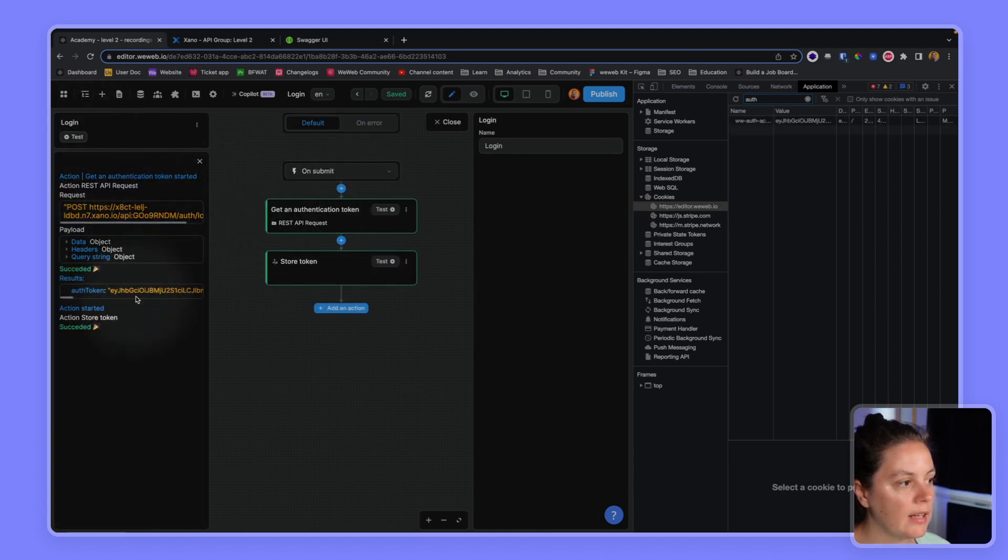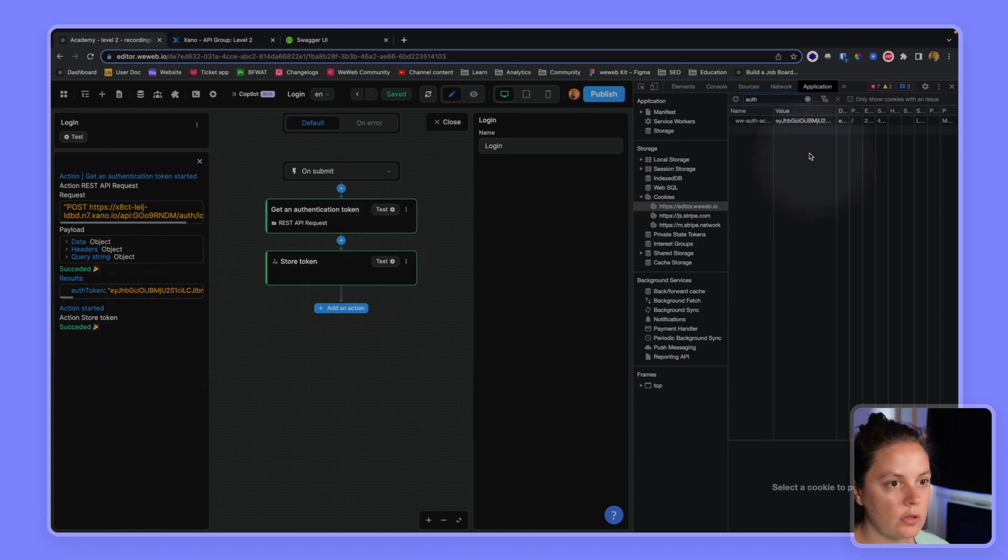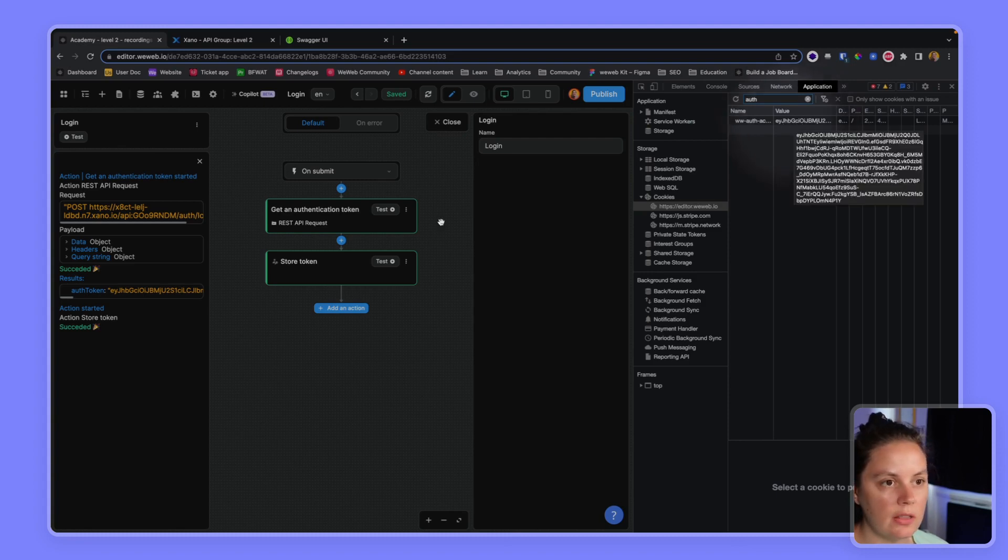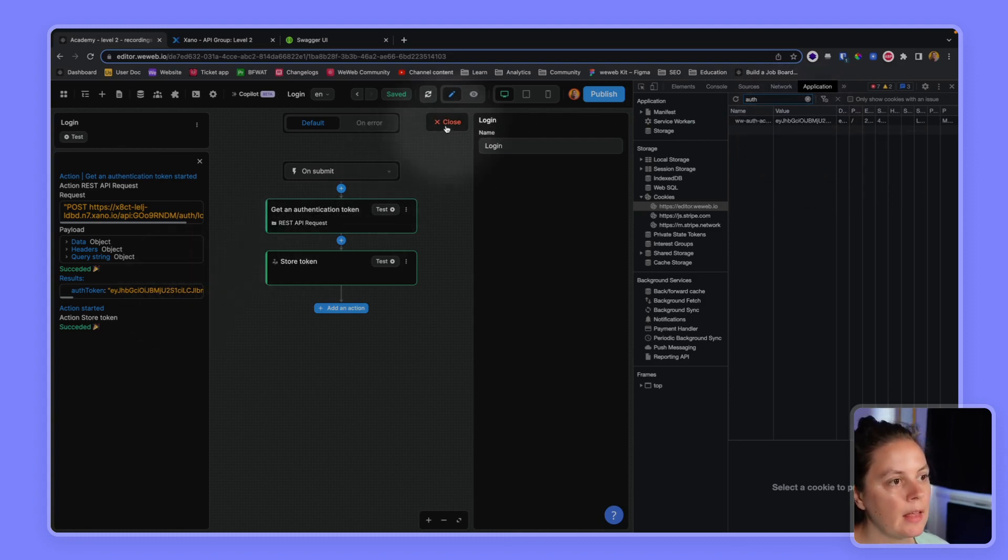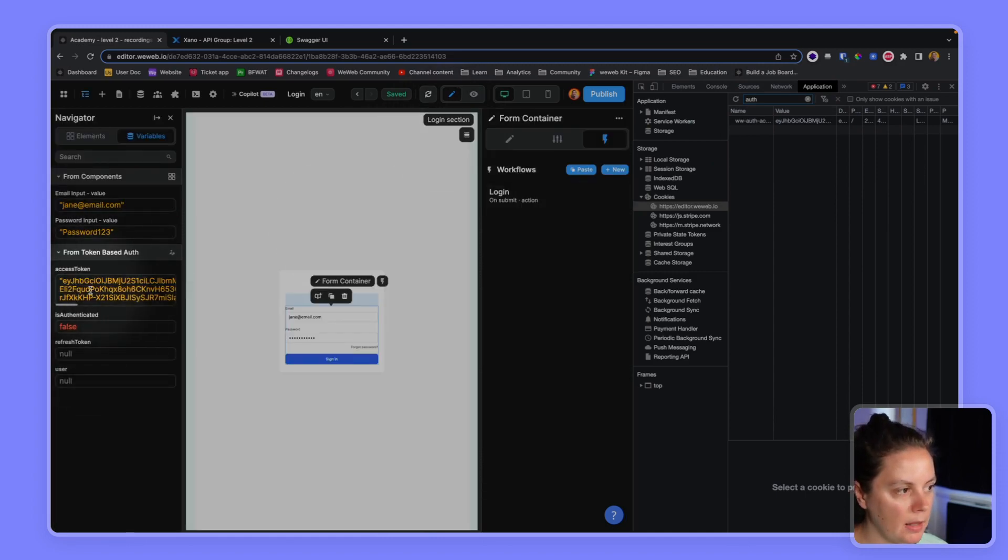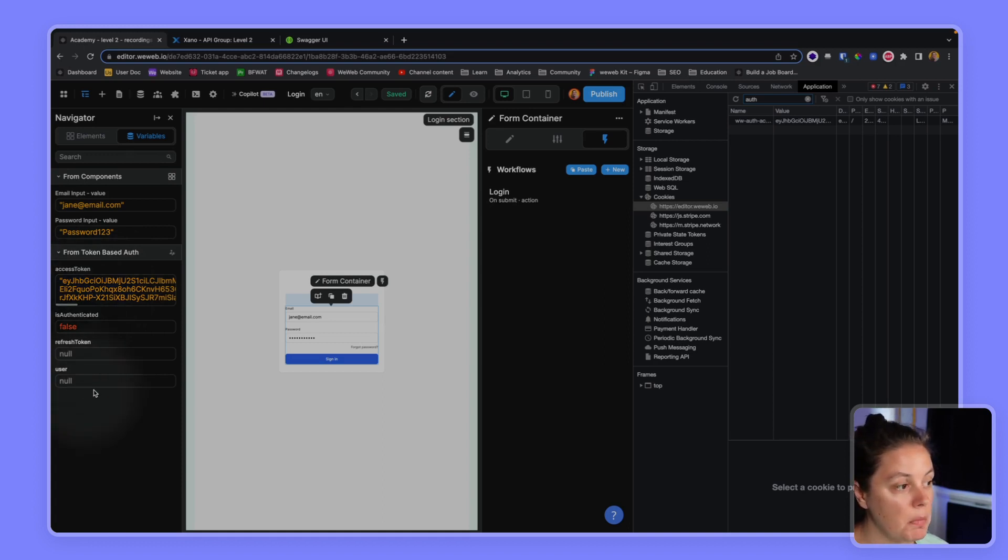And now if I test my workflow again, I get a token and then it is stored. So suddenly I see it here. This is the value of my token. You see that this value matches this value. And if I go back here, the access token is available here, but still the user is not authenticated.